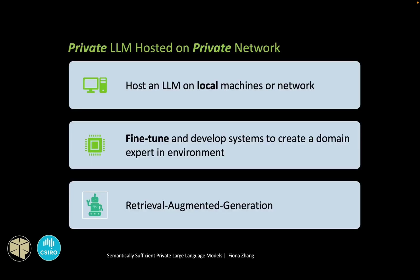In this project, I propose a private system with three innovations to address those limitations. Firstly, it operates privately on a local machine or network. Second, the model is fine-tuned to be an expert in environment and sustainability.